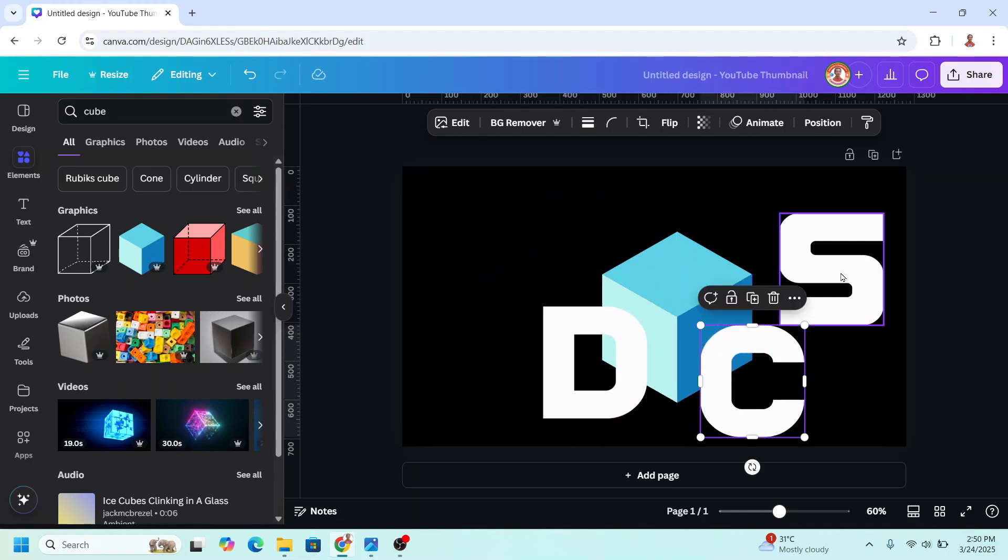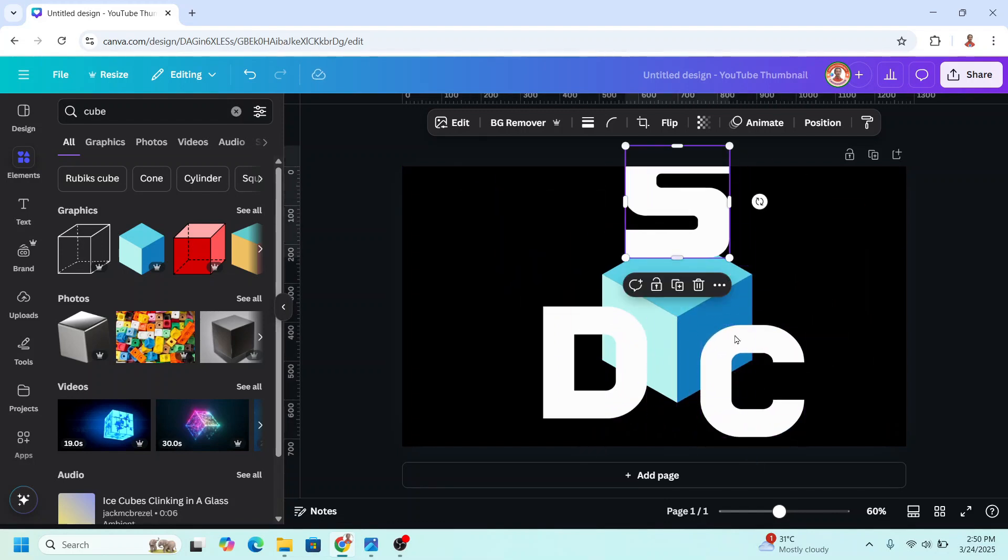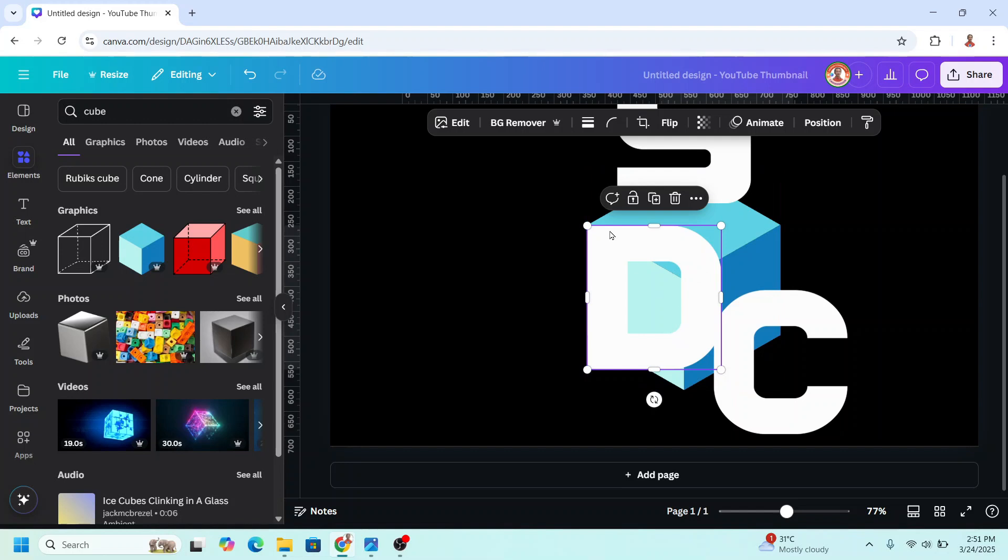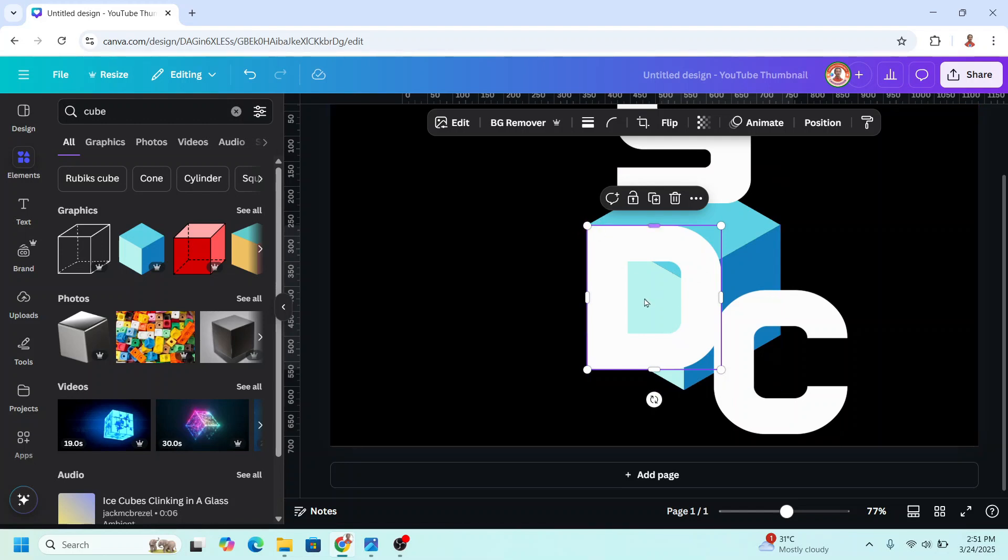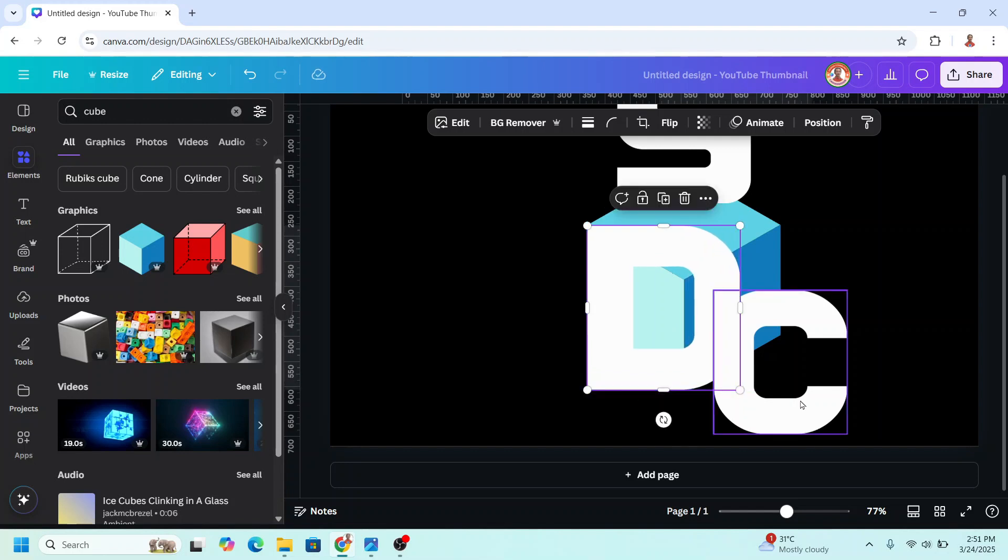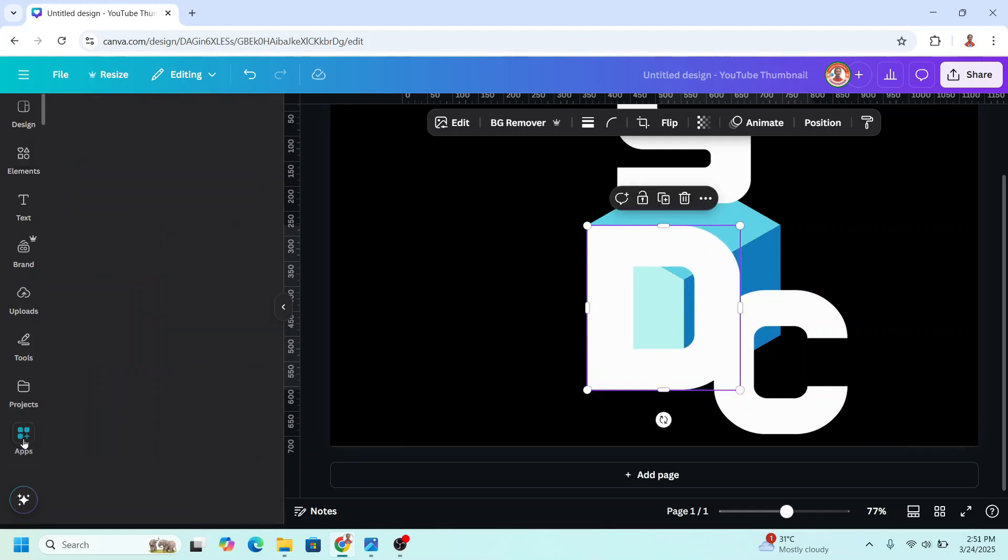C here and S on the top. So the height starts from here to here, so I have to increase the size like this. Then go to add.